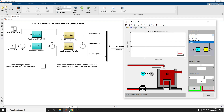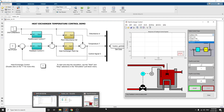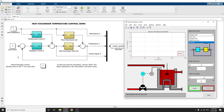This example shows how to design feedback and feedforward compensators to regulate the temperature of a chemical reactor through a heat exchanger. Here, the heat exchanger process — the chemical reactor called stirring tank — is depicted.